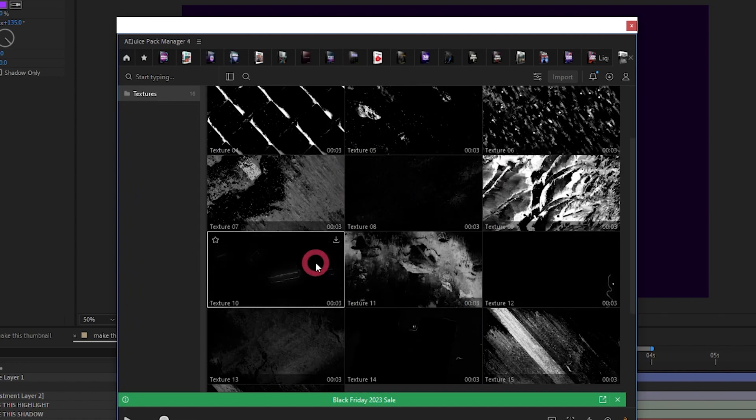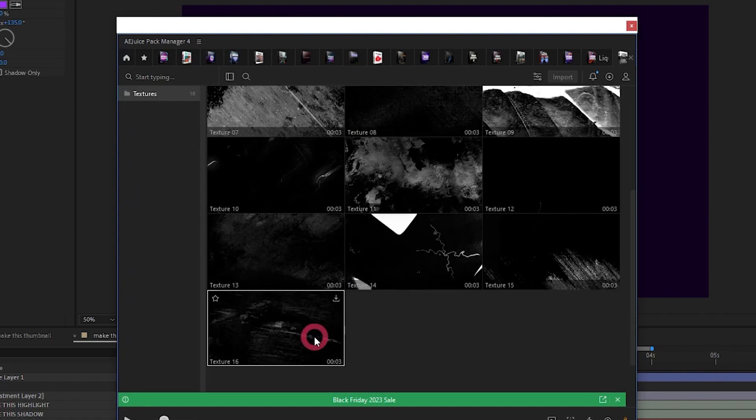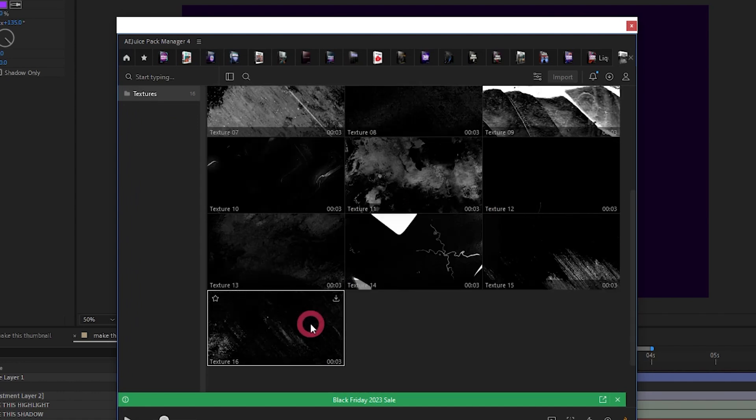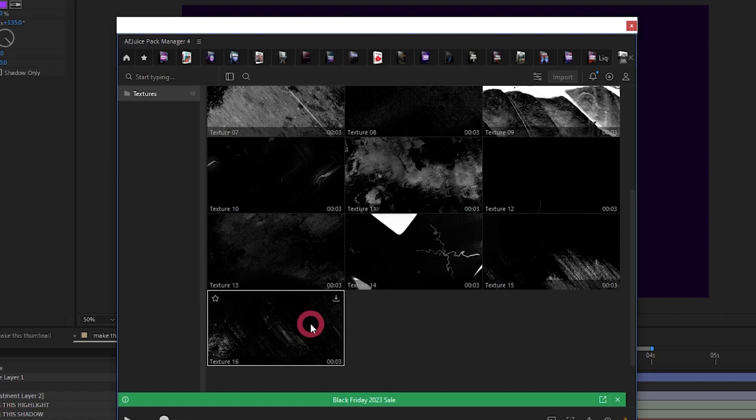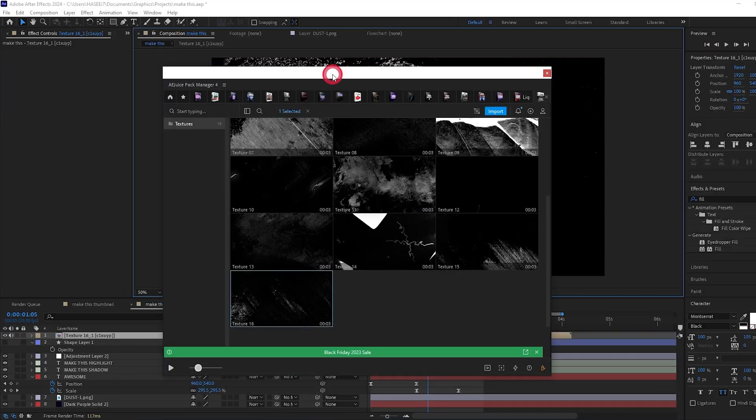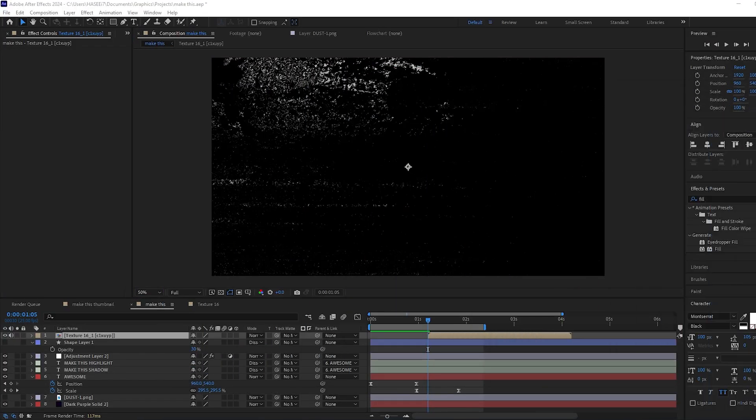I'm going to open the urban style texture pack. And here we have some really cool animated textures. We can add these to our composition with a single click. I think texture 16 looks nice and subtle, so let's add that. I'm just going to double click it, and we can see it's added it to our composition.